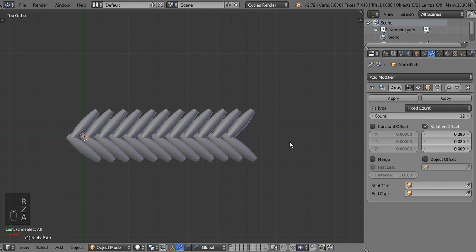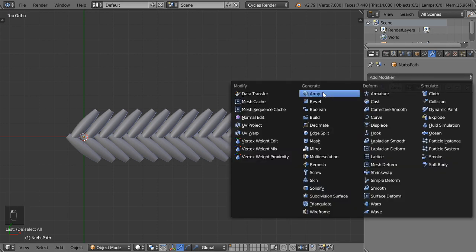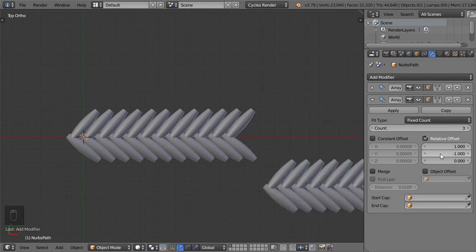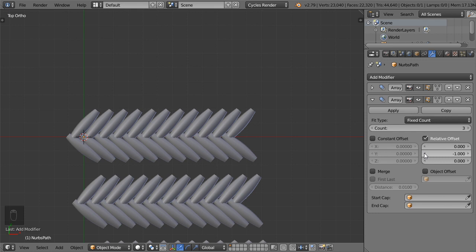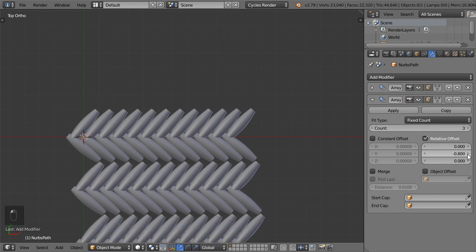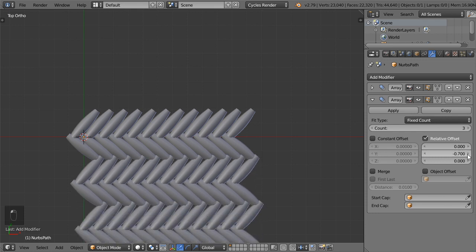Alright, here we are. I will also make an array. This one will be 3 only in minus 1, this will be 0. Let's increase this one.